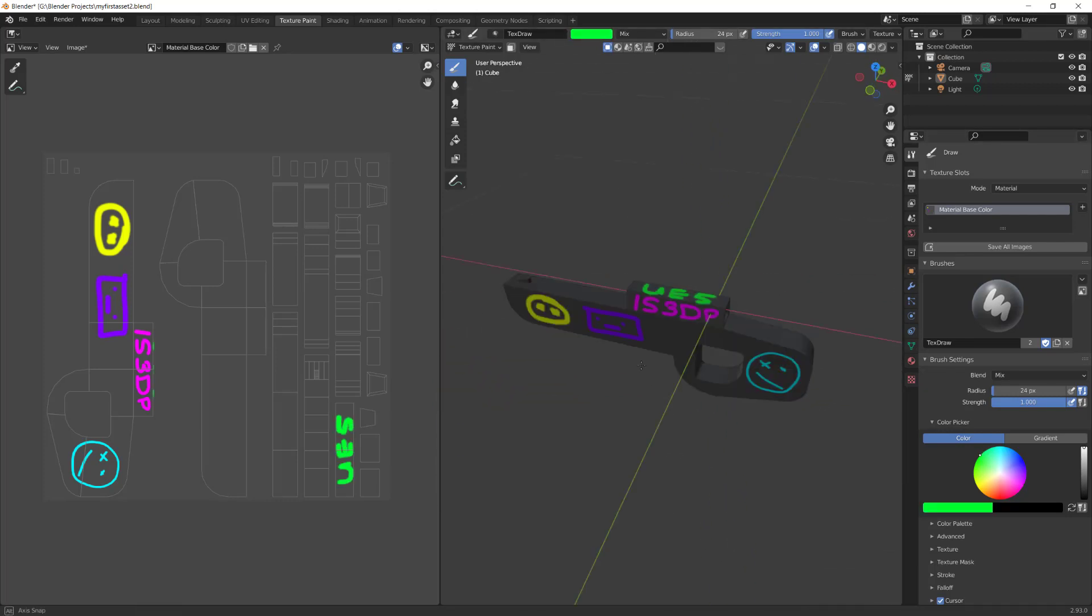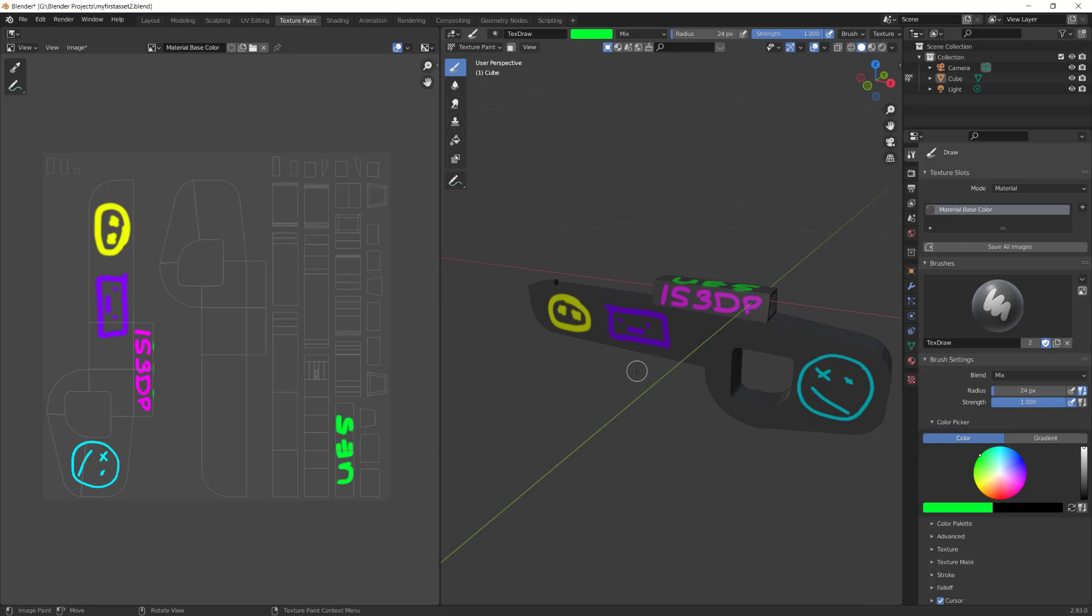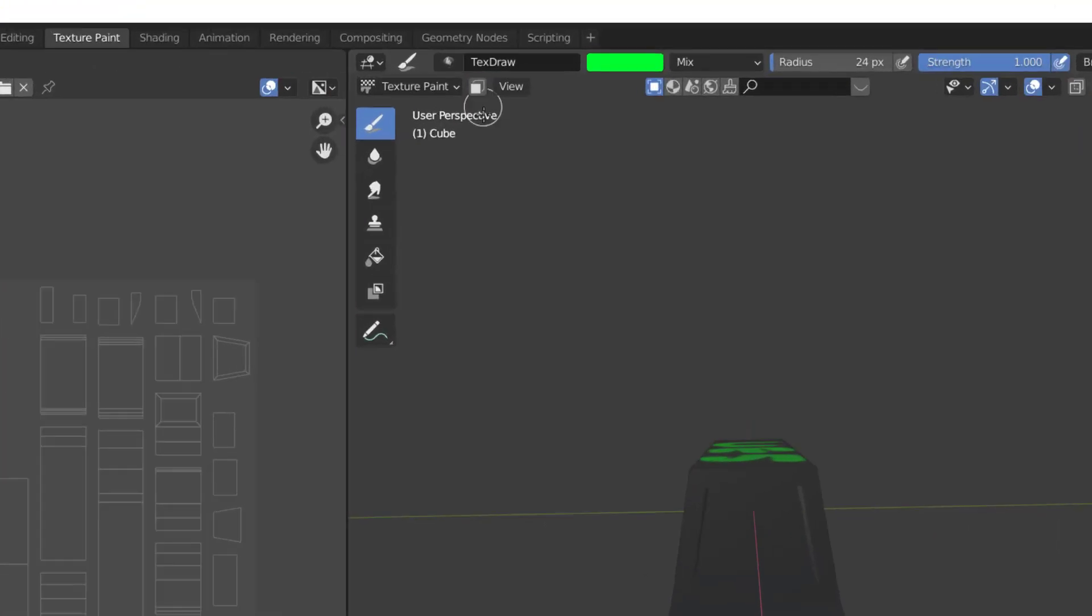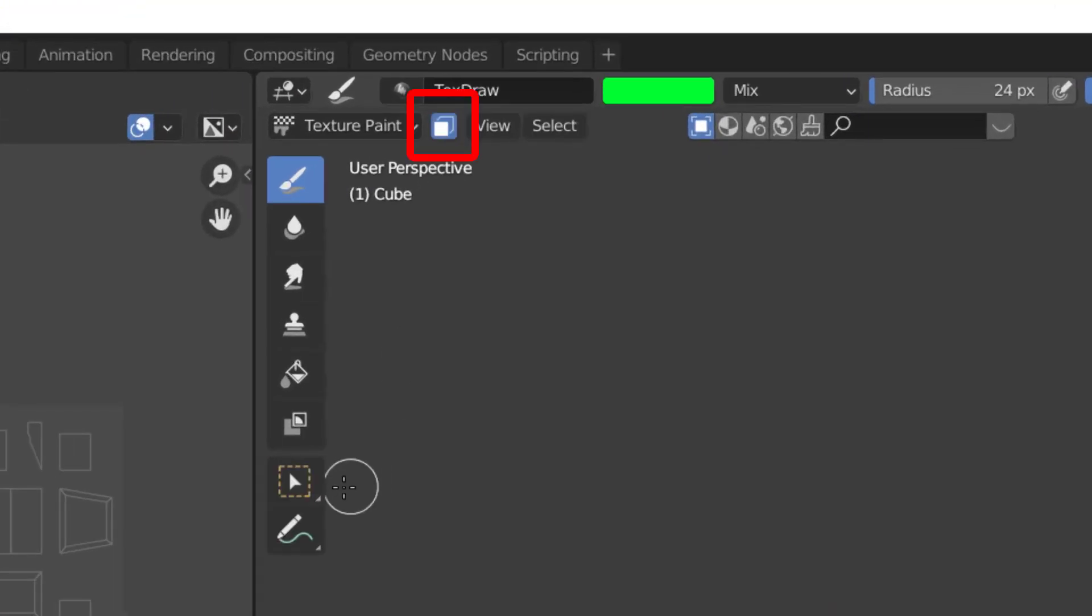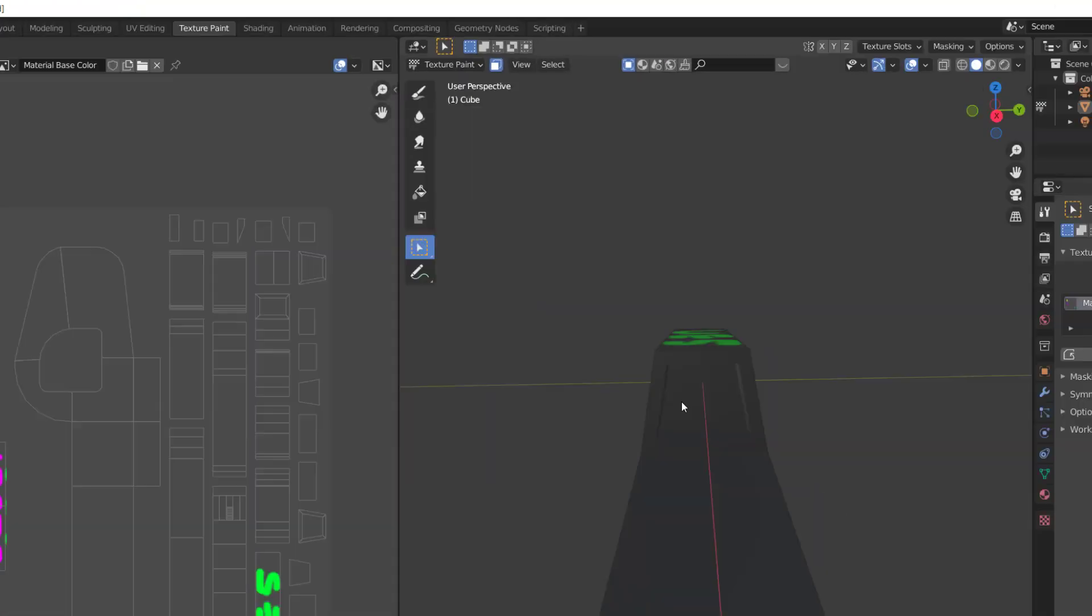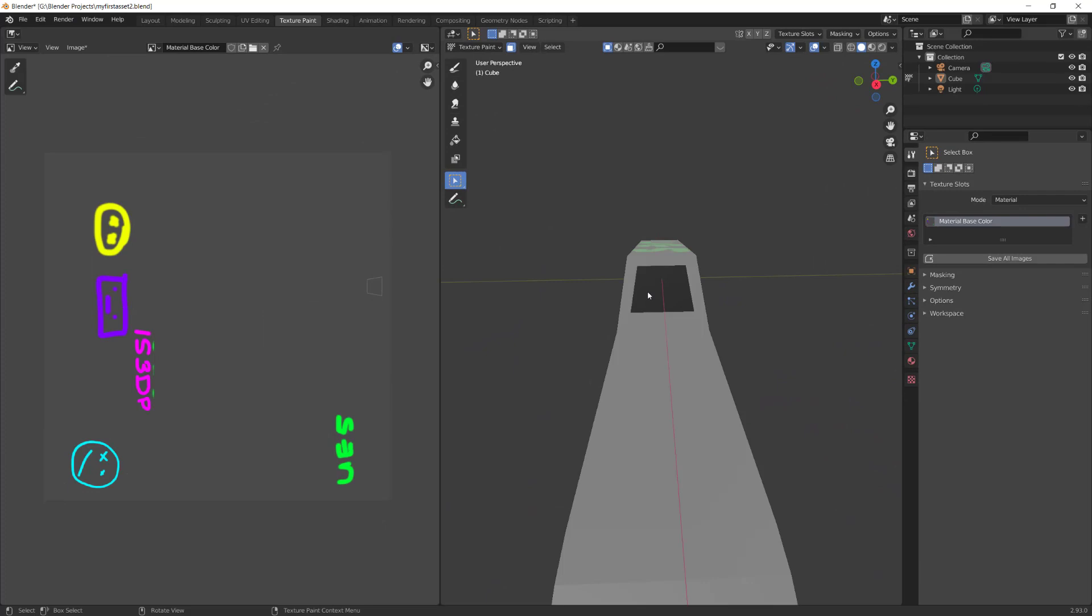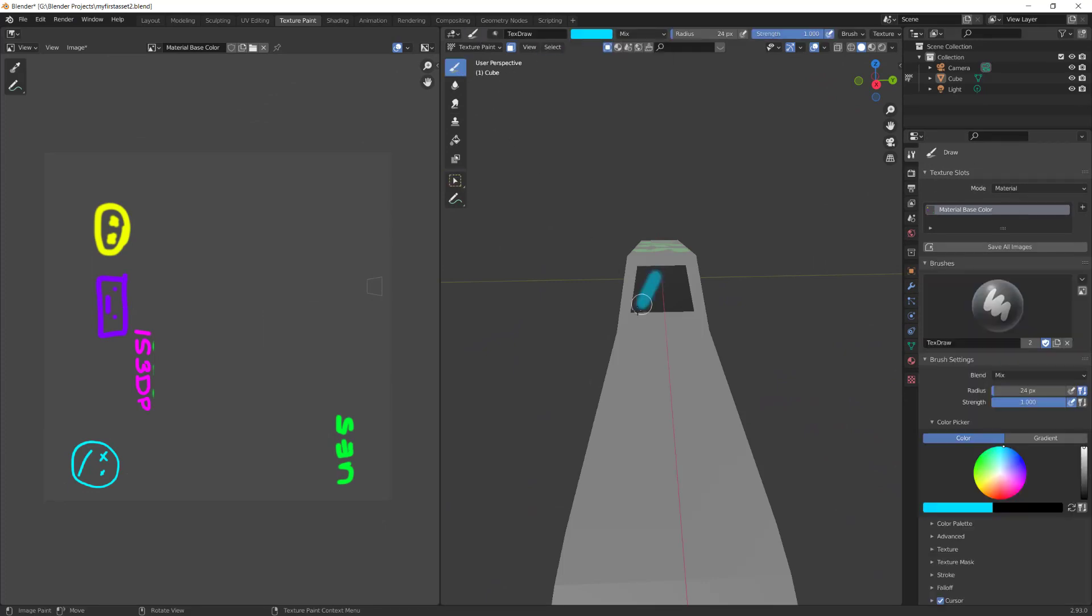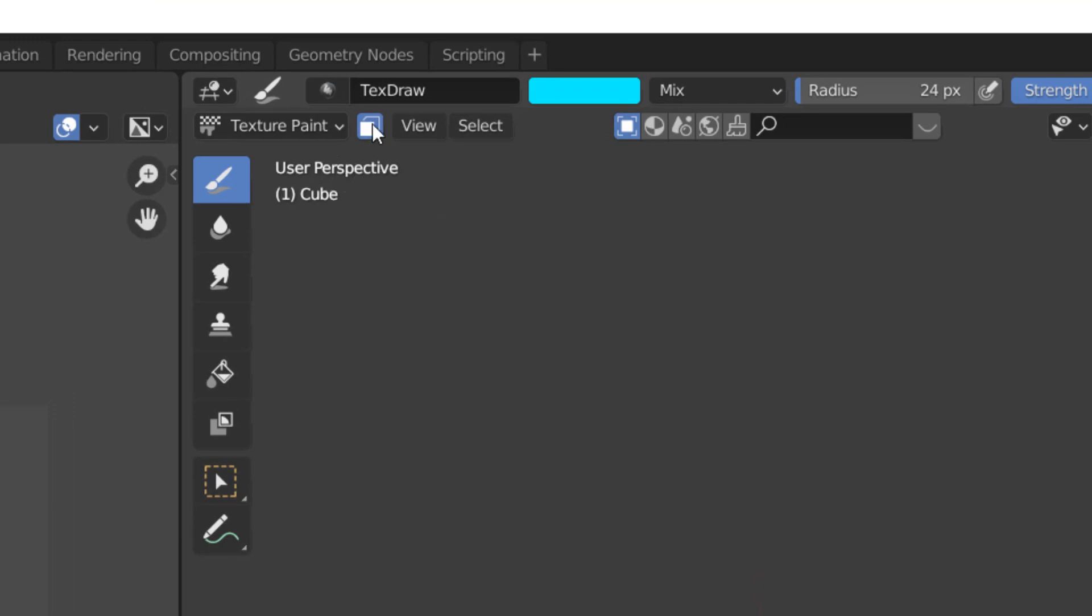If you want to just edit a single face, you can use the Mask Tool. Select the Mask button, then the Select button. Select the face you want to edit. Then select the Brush Tool again and choose a color. Color in the single face without editing anything else. Once you're done, deselect the Mask Tool.